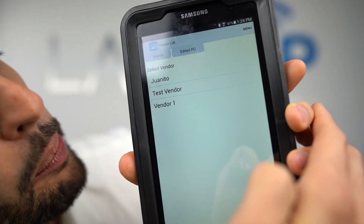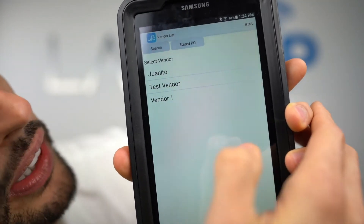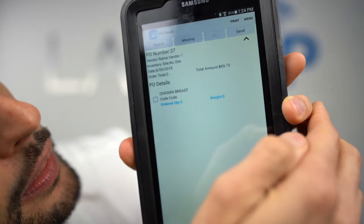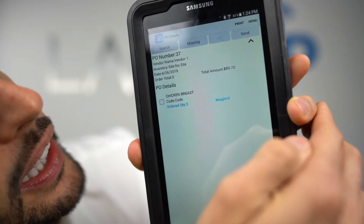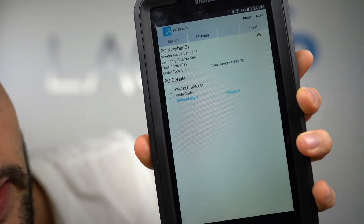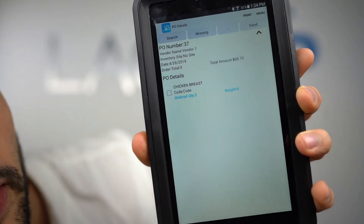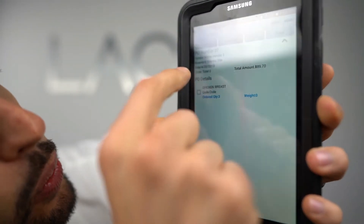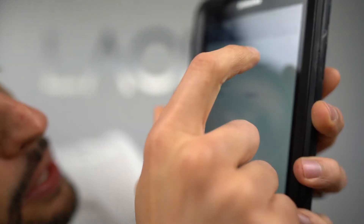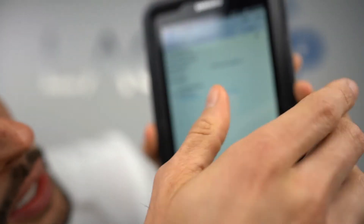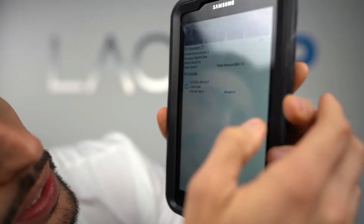We select the vendor and it opens up the purchase order. We've got three chicken breasts from this vendor — the purchase order number is right up here: PO number 37. Now let's go ahead and receive this.